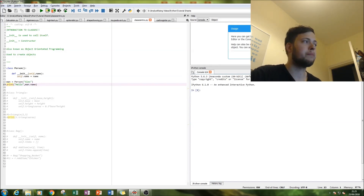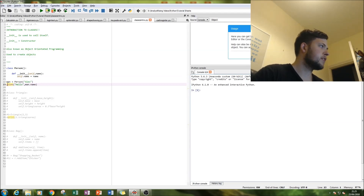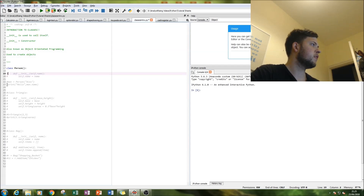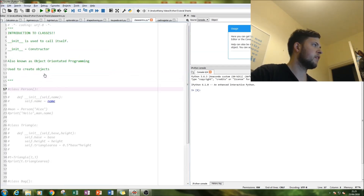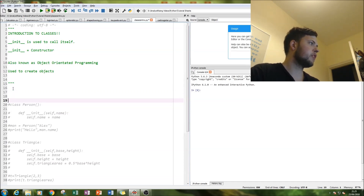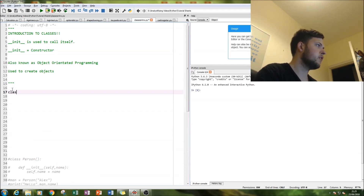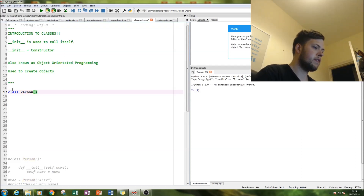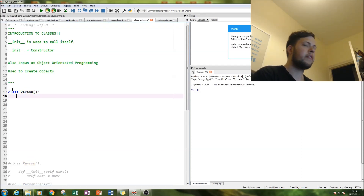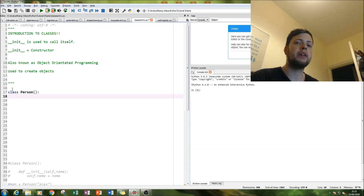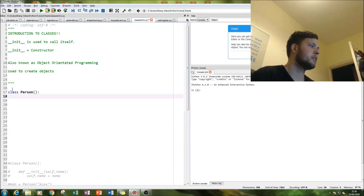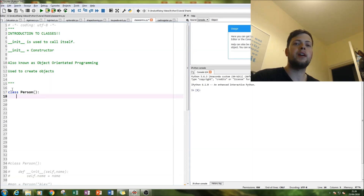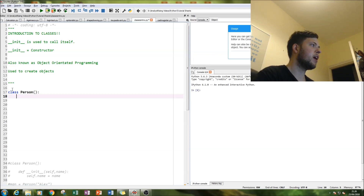So let's run through the first example. To create our class we simply type in 'class' and then 'Person' — that's created our class Person. Now what we want to do is give it certain attributes, and how we do that is we're going to use 'init', which basically means we're going to refer to itself and give the class its attributes. By doing that we can then specify a name for this person.